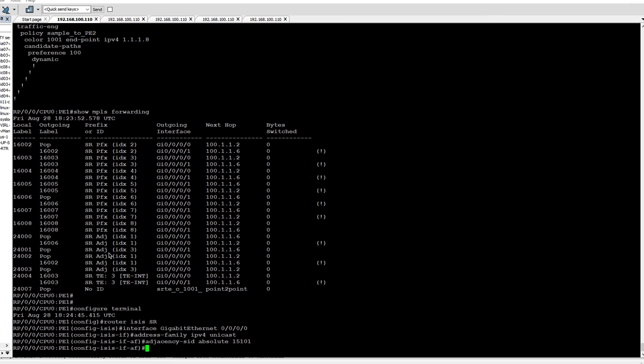I will configure absolute value of 15101 on Gig 0/0/0 and on Gig 0/0/1 I will configure 15102.